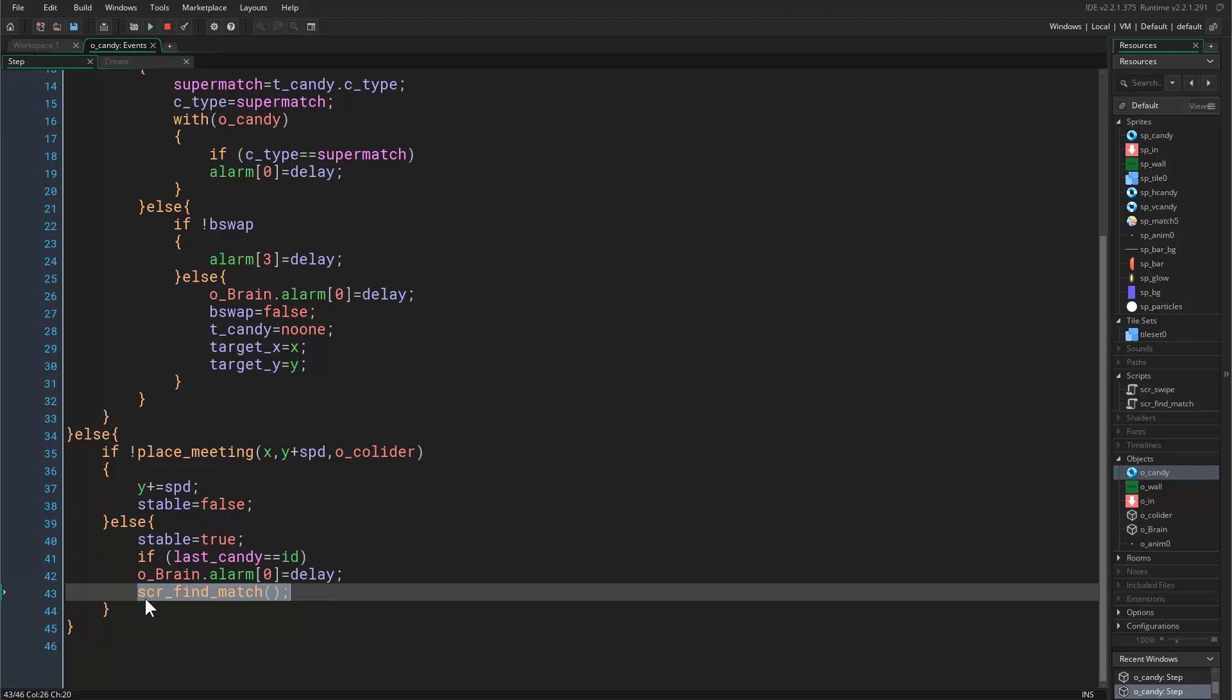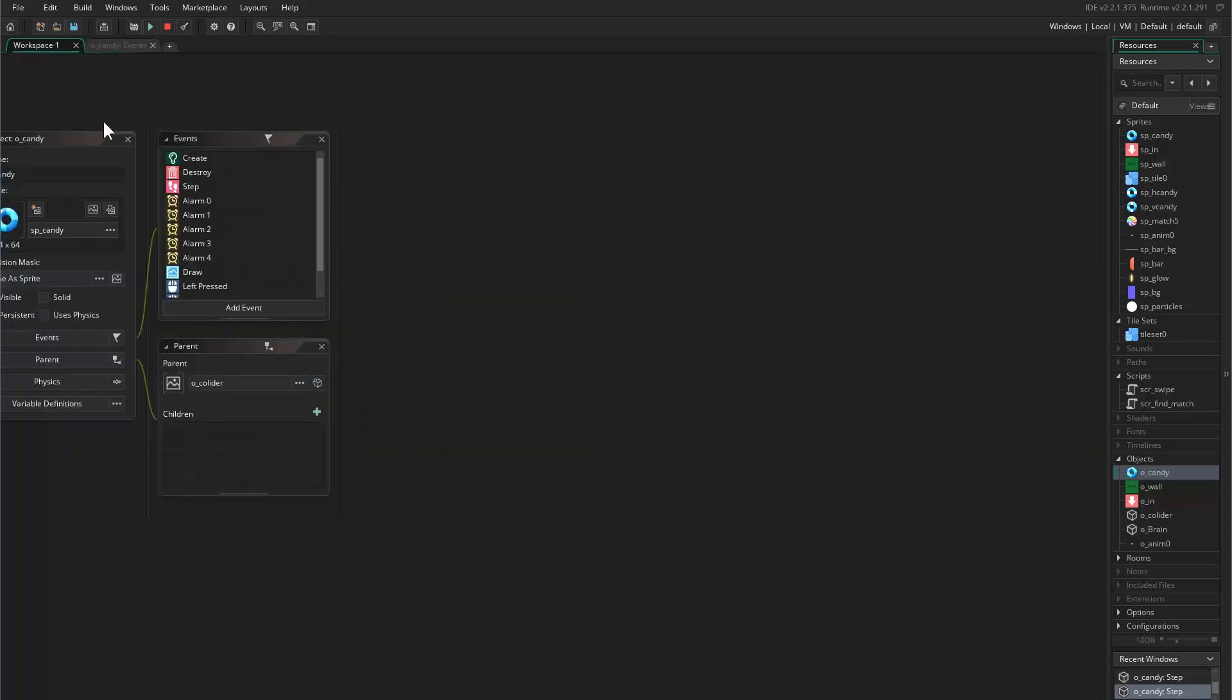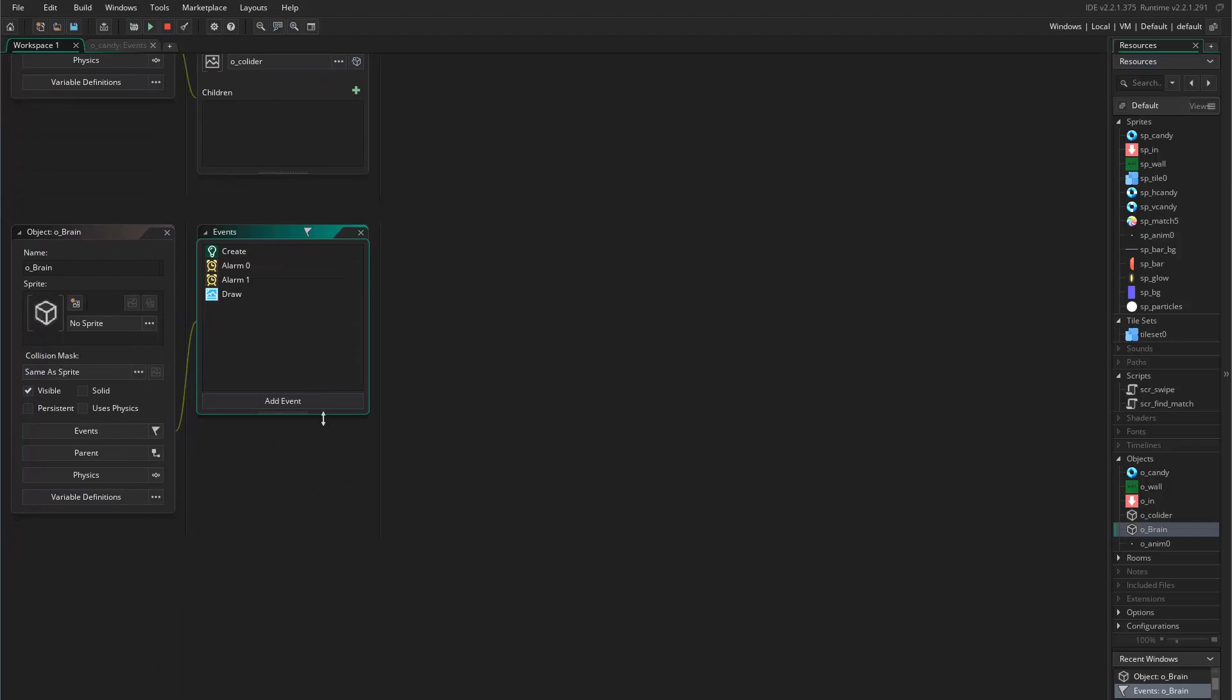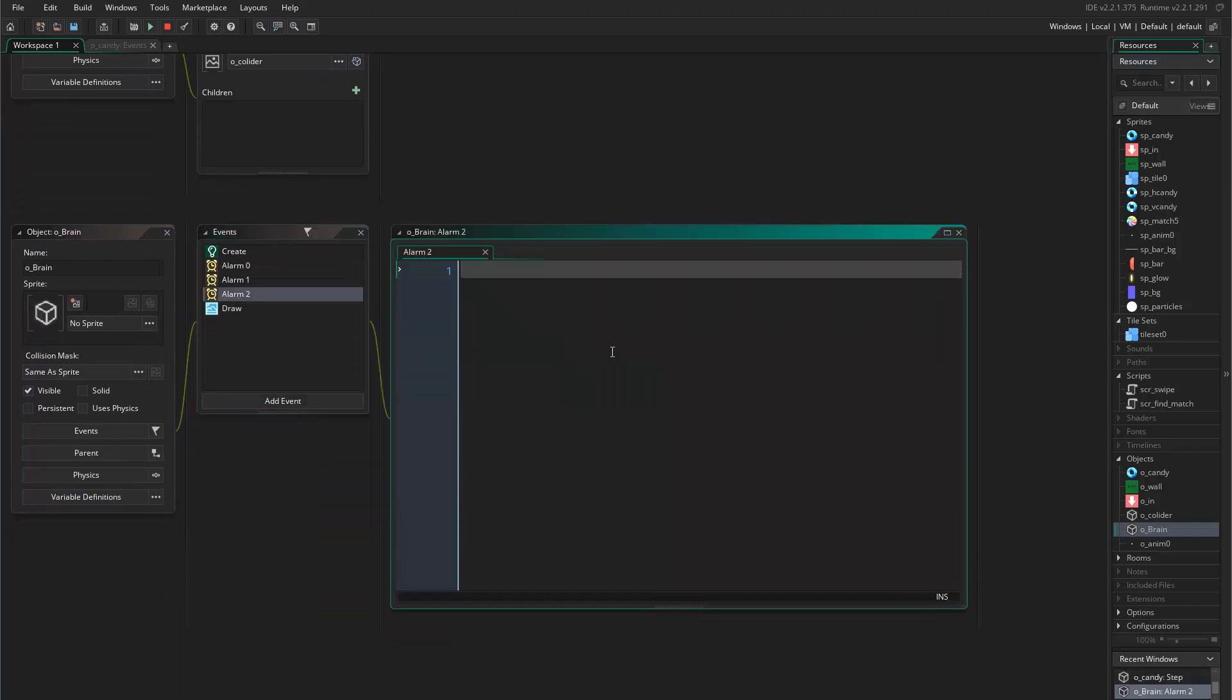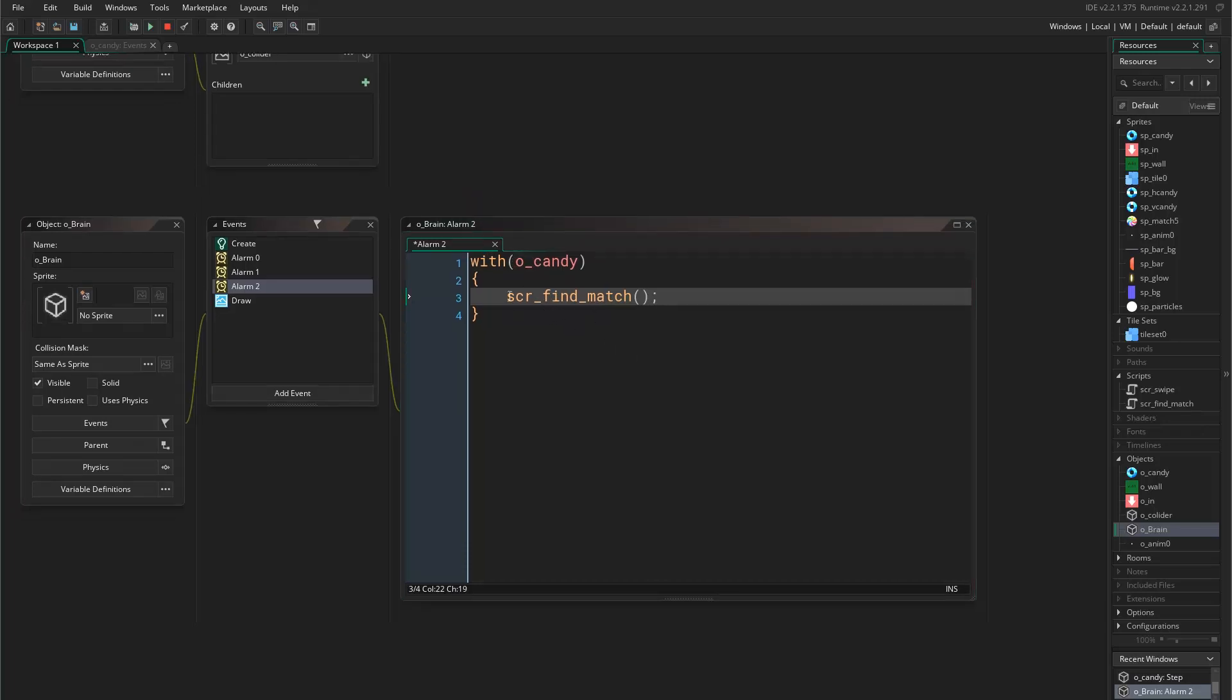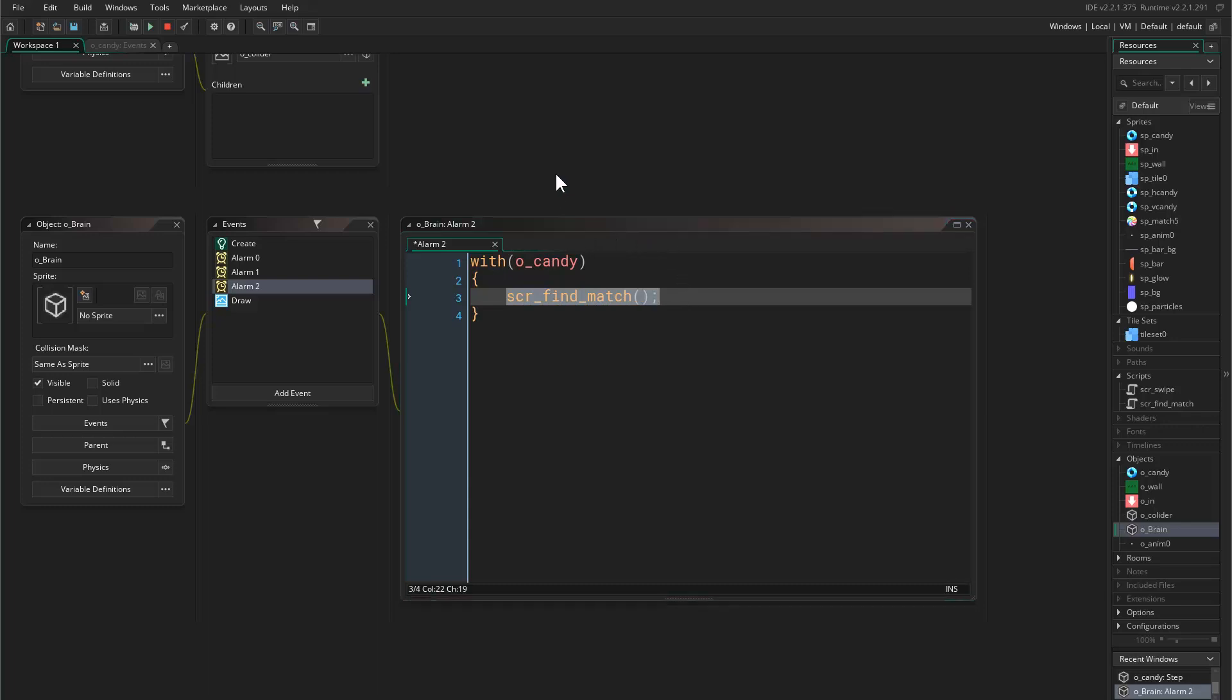Then we run the matching script inside every candy. What I'll do is remove this from here. Instead I'll put this in object brain, add a new alarm and say with object candy script find match. What this does is it runs the script inside every object candy.